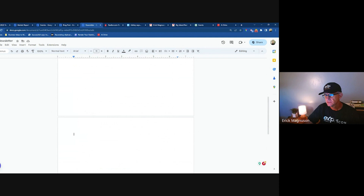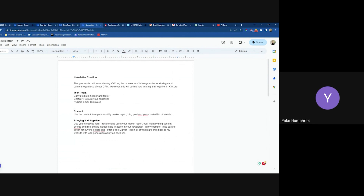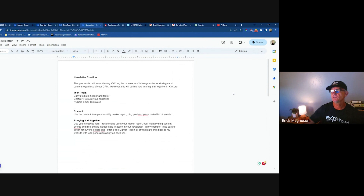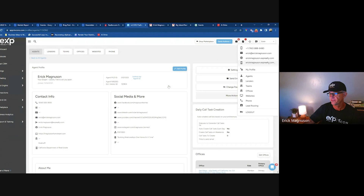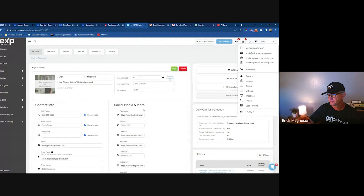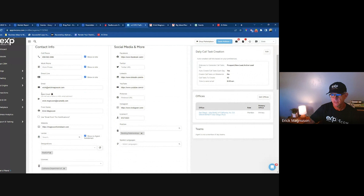Yoko asks: when sending the newsletter through KV Core, use the eXp domain? Let me show you what I mean. Go to your Profile in KV Core at the top right, click Edit Profile. Right here where it says 'from email' — my experience is that my eXp Realty address they give me works best.